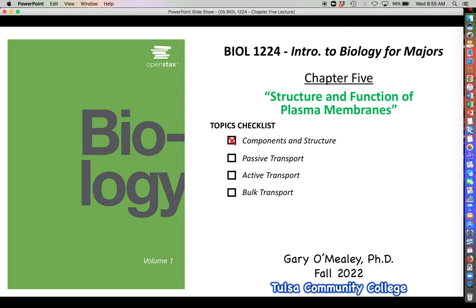Welcome back everyone to chapter five of biology. In this video we're going to start talking about specific types of membrane transport. Now that we have a pretty solid foundation in the structure of the plasma membrane, we can start talking about how materials are transported across the membrane. This video is going to cover passive transport, which is the first of three transport processes we are going to talk about.